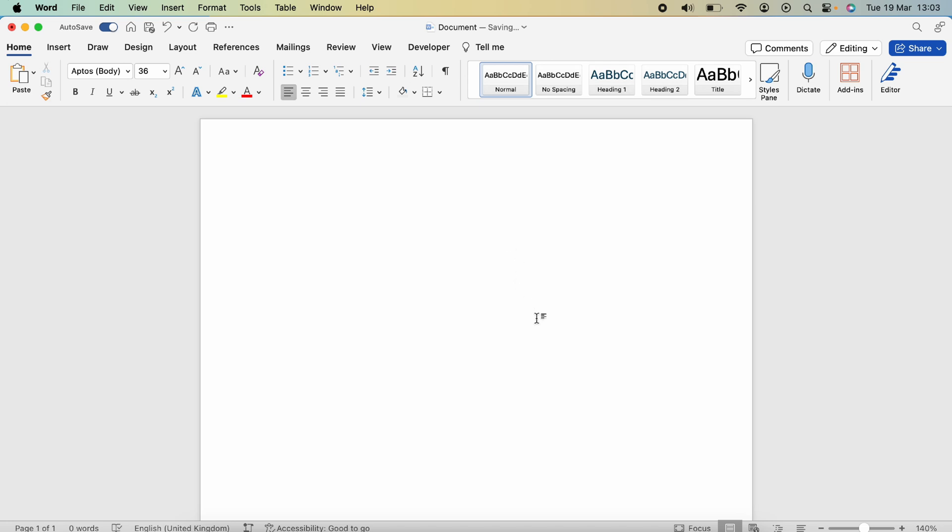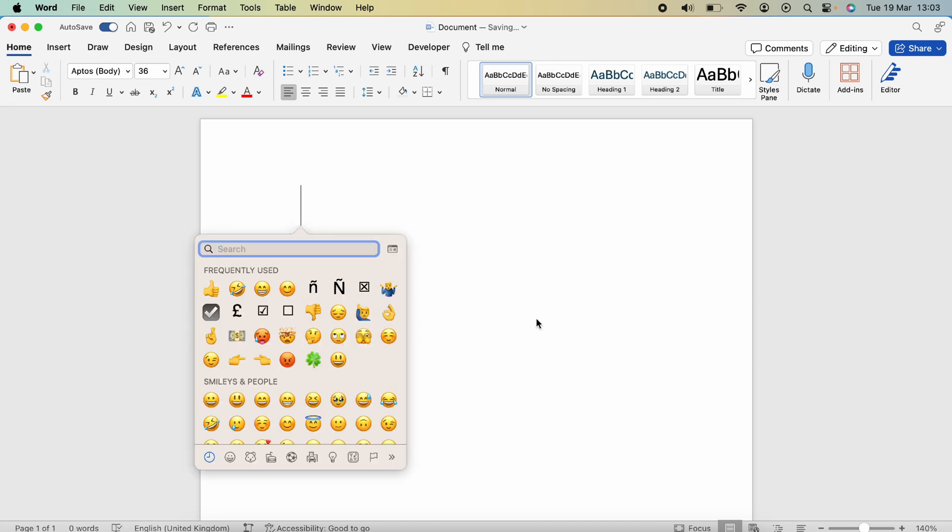How to type a euro symbol on your Mac. So there's two different ways to do this. The first is to hold down Control, Shift, and Spacebar. This will bring up the character box here and you want to press this box next to the search bar.